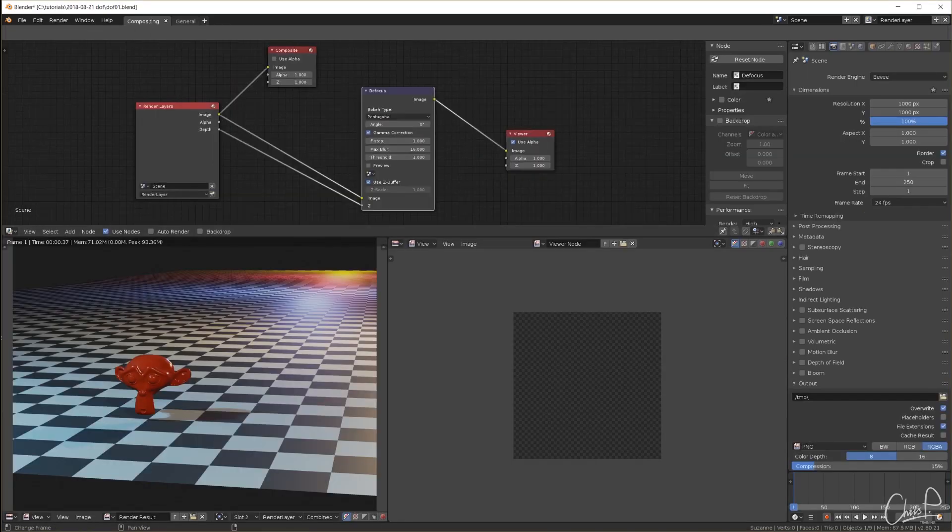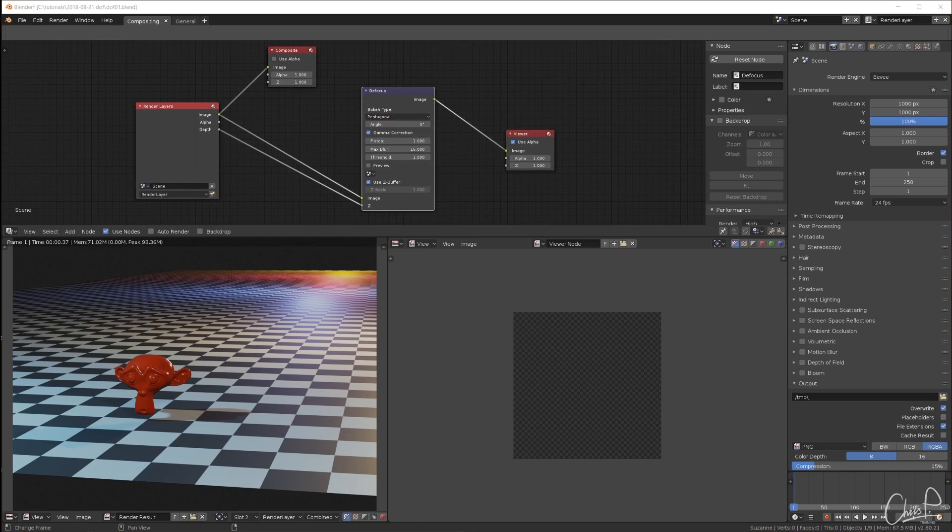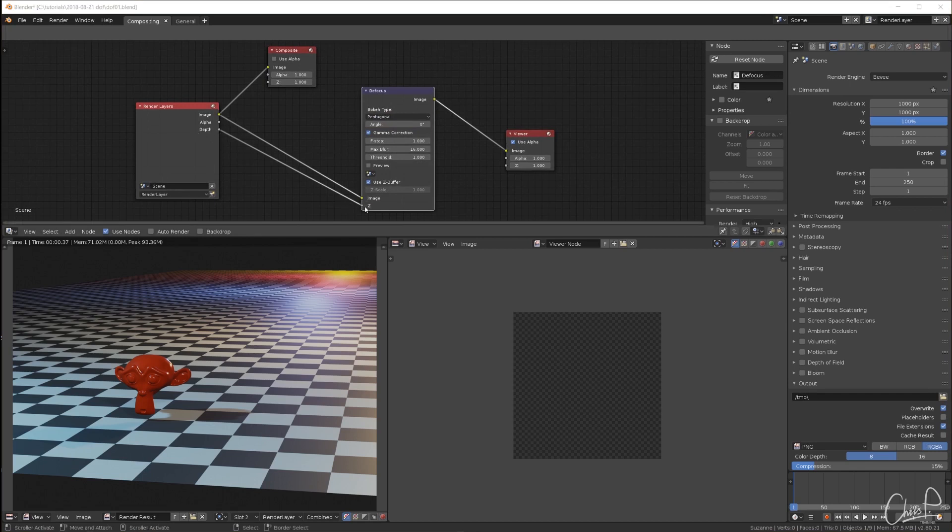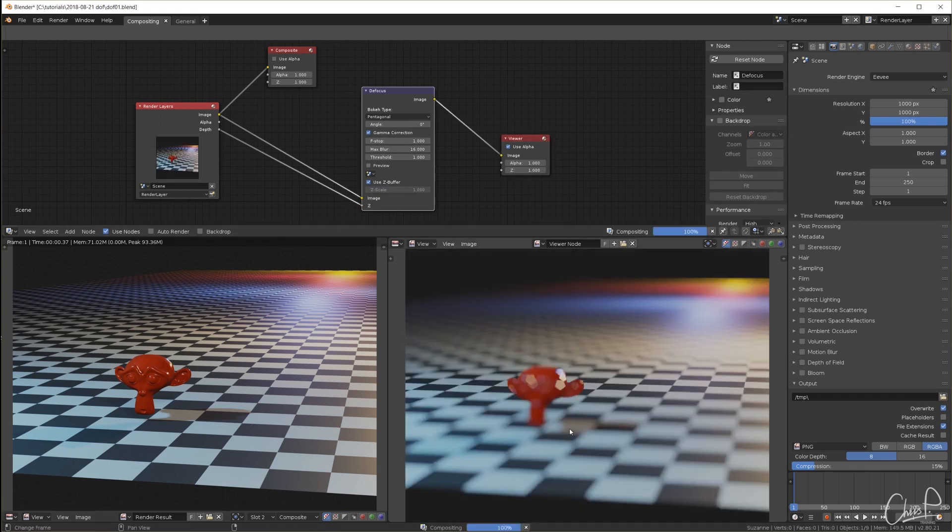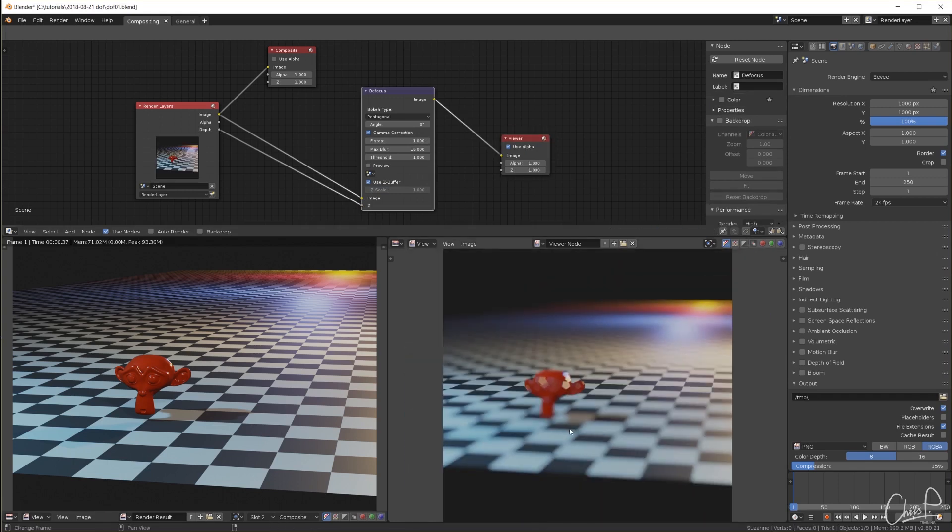Now in the compositor we pipe the image into the defocus node, plug the depth info into the Z input, turn on use Z buffer and set f-stop to 1. Here in the viewer we can see a very similar effect to what we saw before.